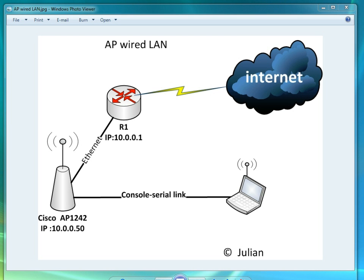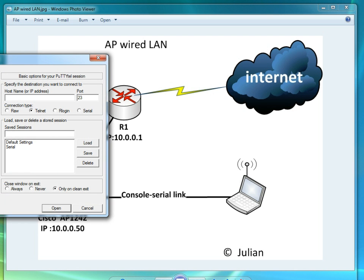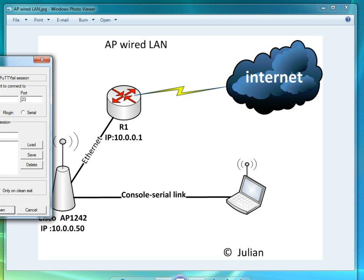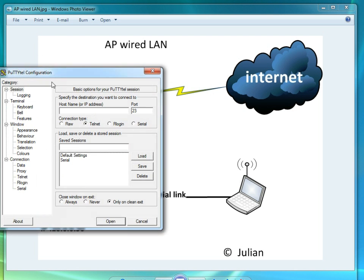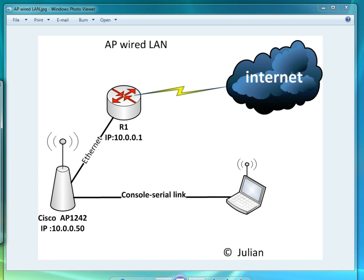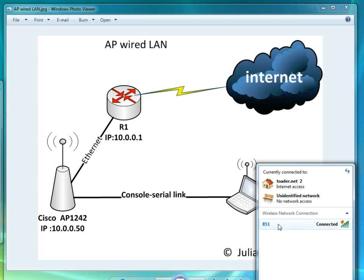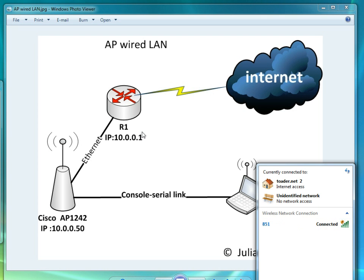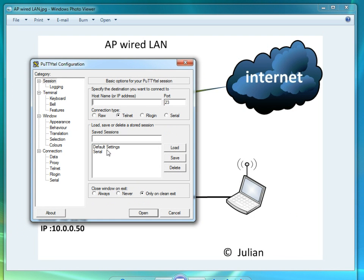Hello guys and welcome to Julian's lab. Today I want to configure this access point, it's an AP 1242 with an IP address of 10.0.0.60 with an SSID of AP 1242. That's going to be my way in. I already have this router, router one, configured to the internet and I'm connected to it. It's called 851 and I have my console cable to the access point right now, so let's get busy.